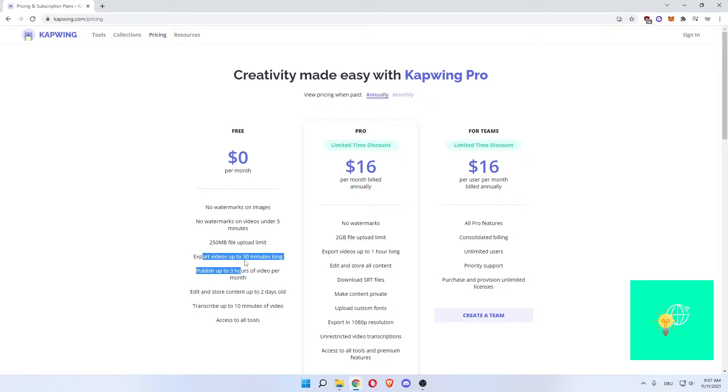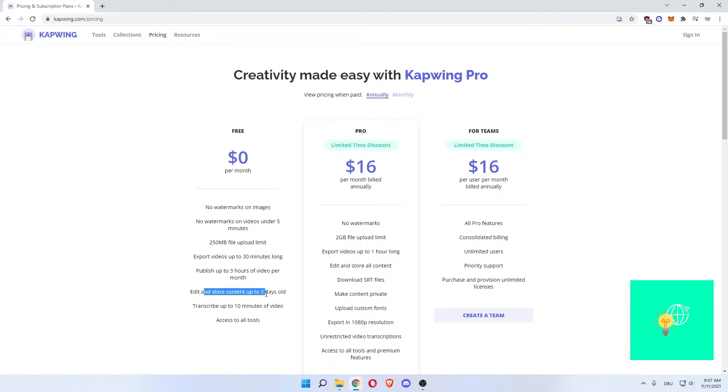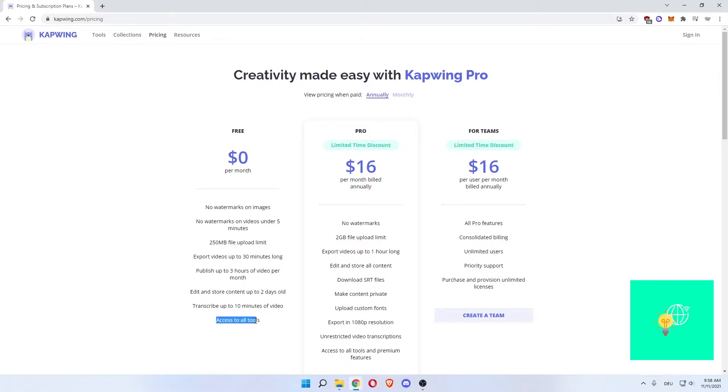Export videos up to 30 minutes long. The thing about 30 minute videos is they will have a watermark on them, but that shouldn't be a problem. Publish up to three hours of videos per month. Edit and store content up to two days old. Transcribe up to 10 minutes of video which is incredible. Access to all tools.